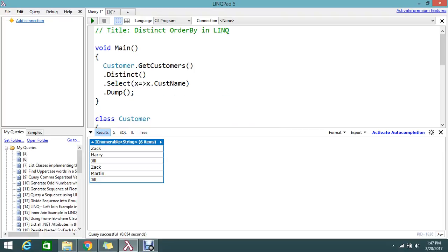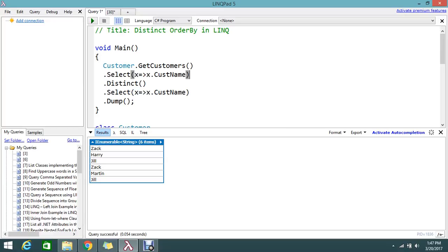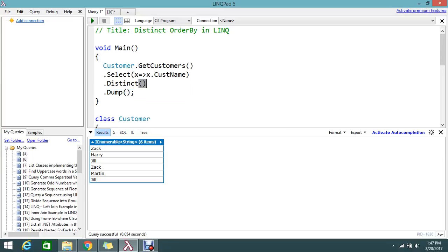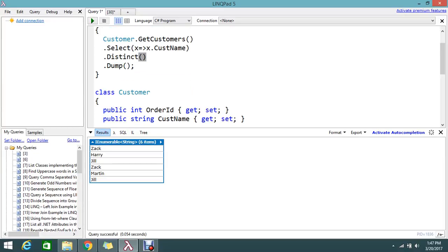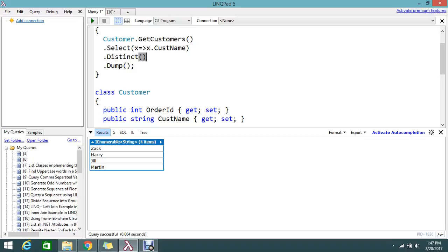So first you go and select only the customer name. Then customer. Now if you apply the distinct it will work. Yes. So now it's removed all the duplicated records and it's showing.